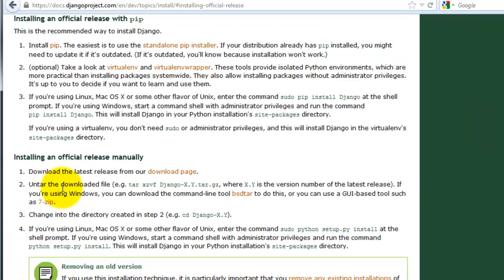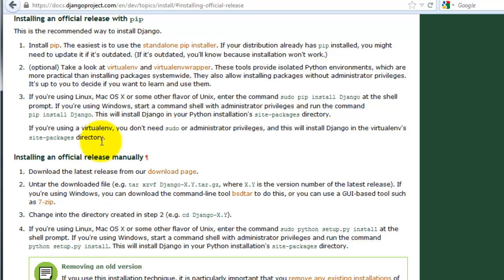So there's a couple of different ways you can install Django. You can either use pip, or you can download a compressed file. And it's actually much easier to use pip, so we're going to go ahead and do that.